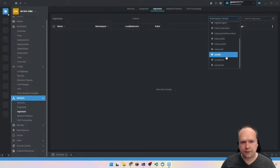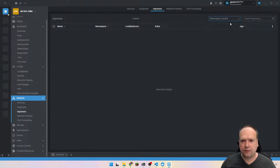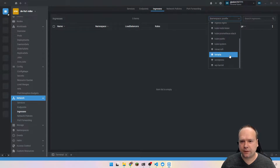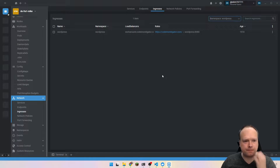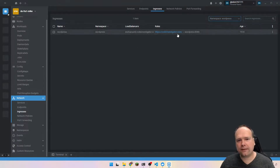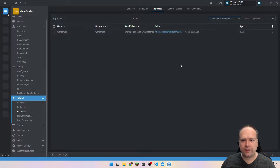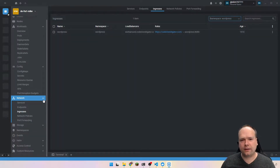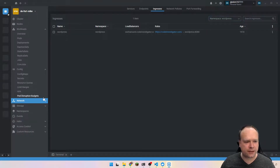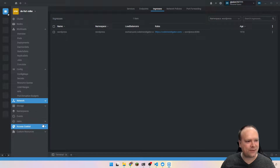I also have here my ingress rule. Postfix — no, not postfix, sorry. It was WordPress, I think. Yes. Here you can see I'm actually forwarding the domain code investigator to a WordPress page. I think I'll remove this at some point because I want to create a real web application and have that as my webpage at some point when I have time.